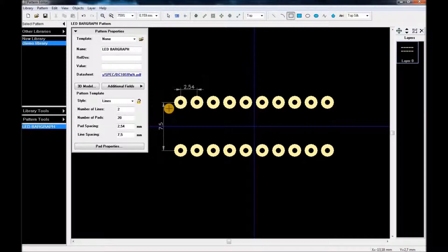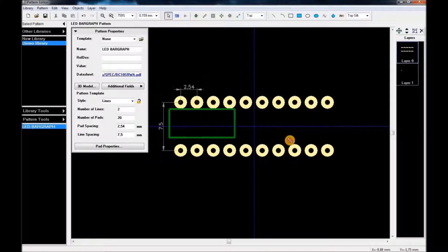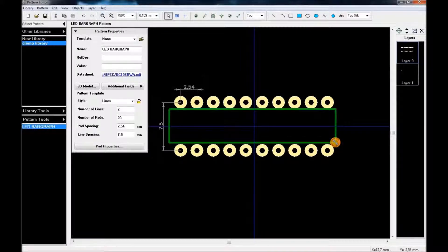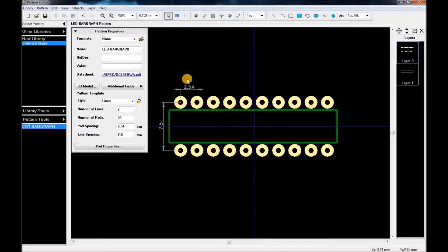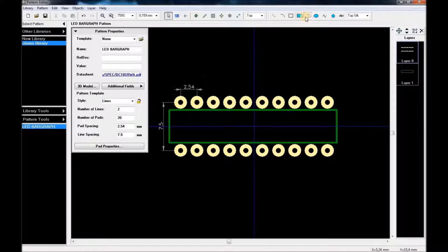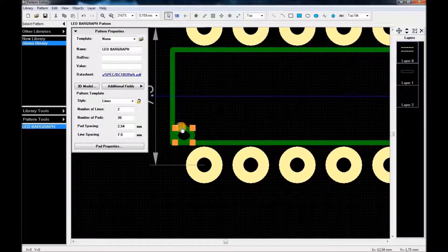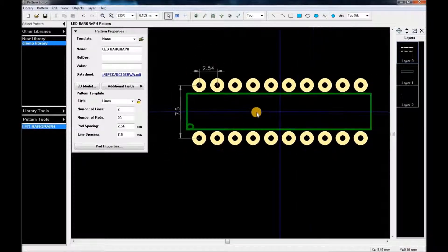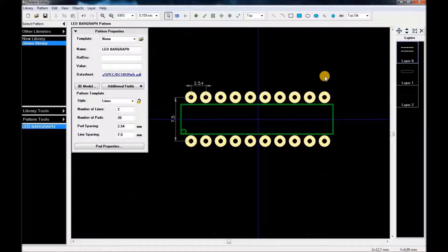Now we're going to add a silk rectangle. I'm going to assume the first part here is pin number one, so you need a reference to know where pin 1 is so you won't mix things up later on. For that reason I'm going to add a small circle over there to mark pin 1.